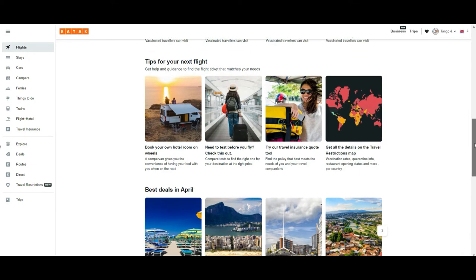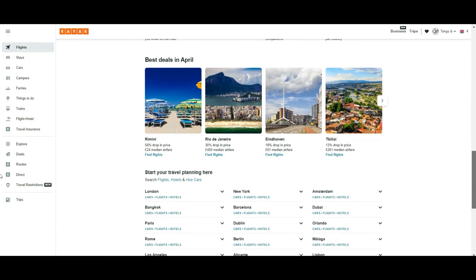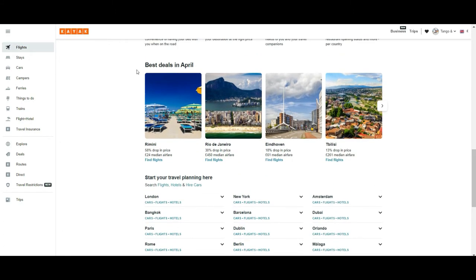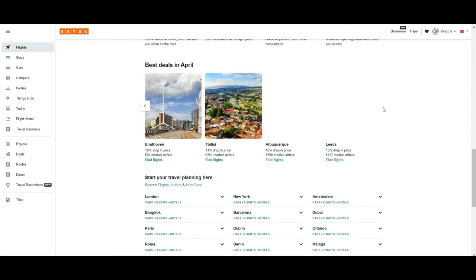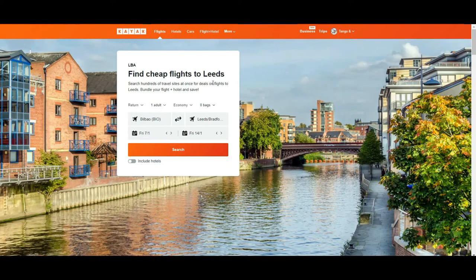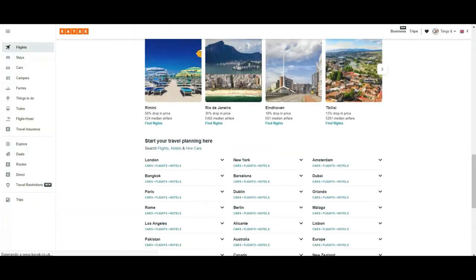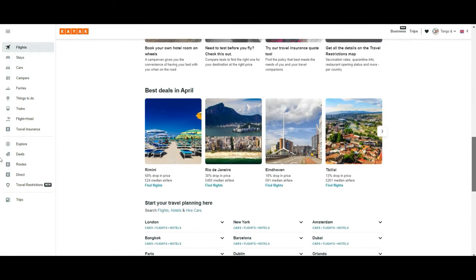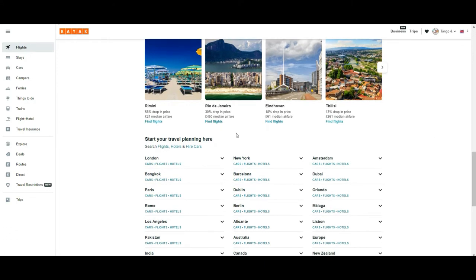Scrolling down further, you will see some good deals they are proposing — for example for April. The idea is that if you book quite in advance, you will get better deals. You will see options like Rimini, Rio, Eindhoven, and others with price drops for that specific period. You can also navigate here if you don't know where to go and you have free days — say Easter — and see what is available near your house.